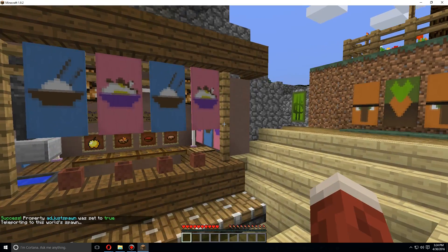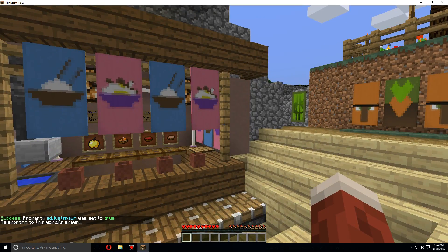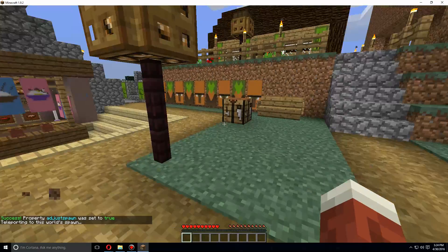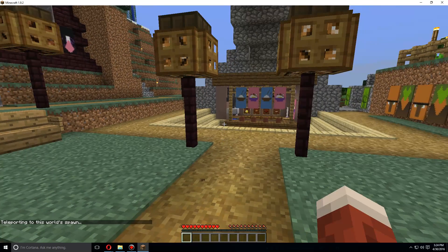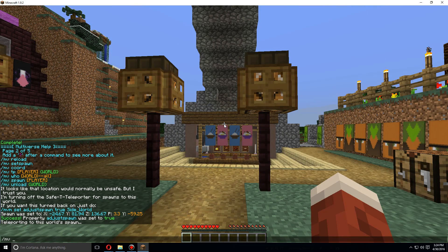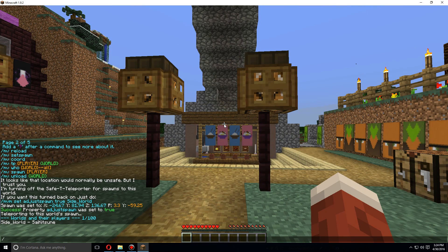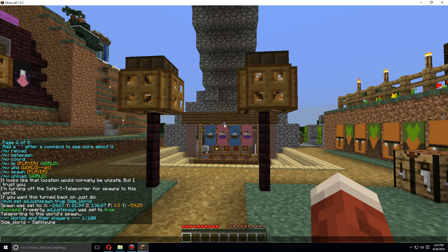You can also do MV who and that'll list all the players as well as the worlds that they're in.